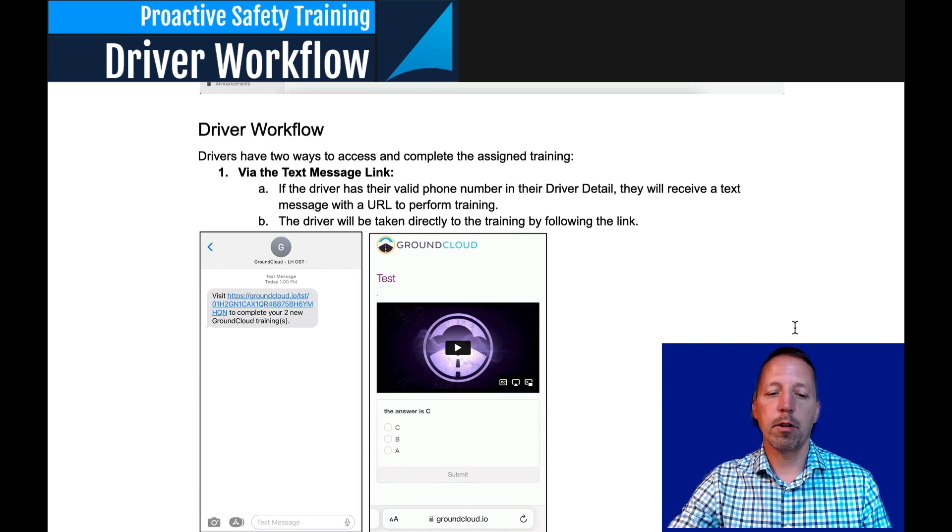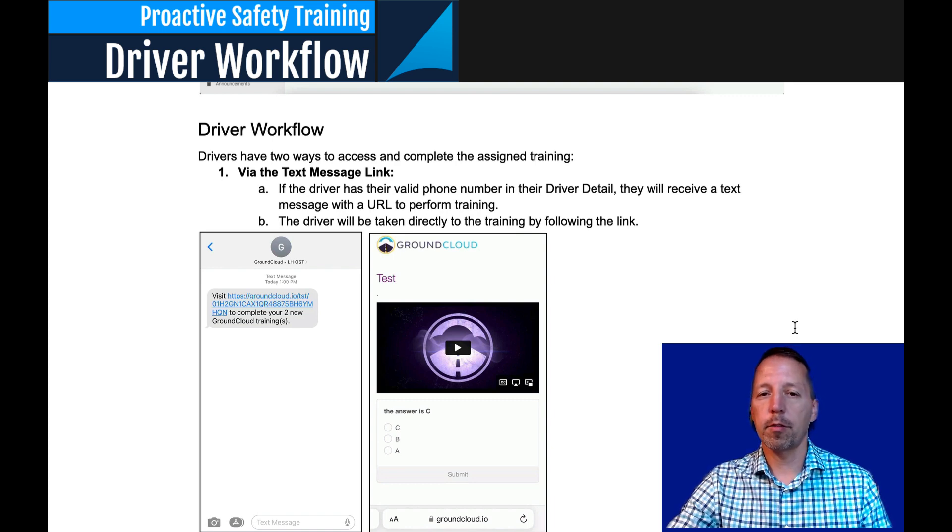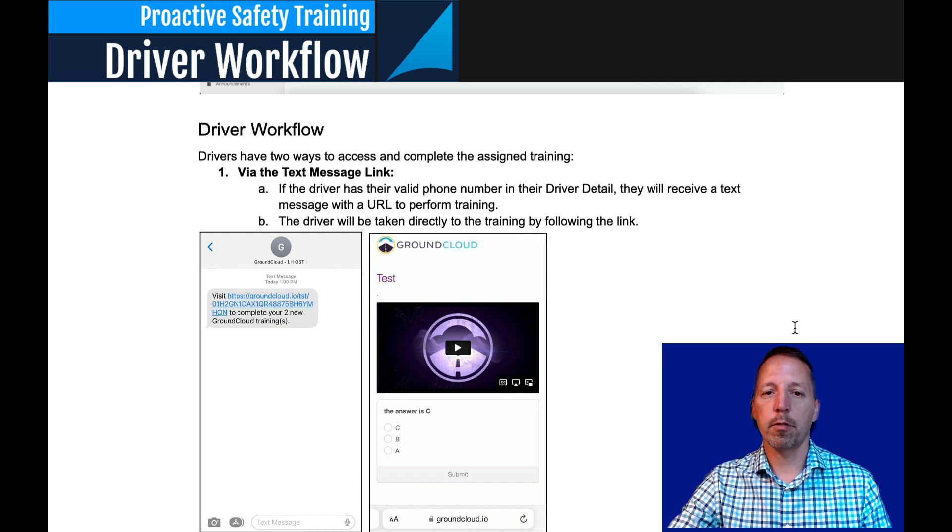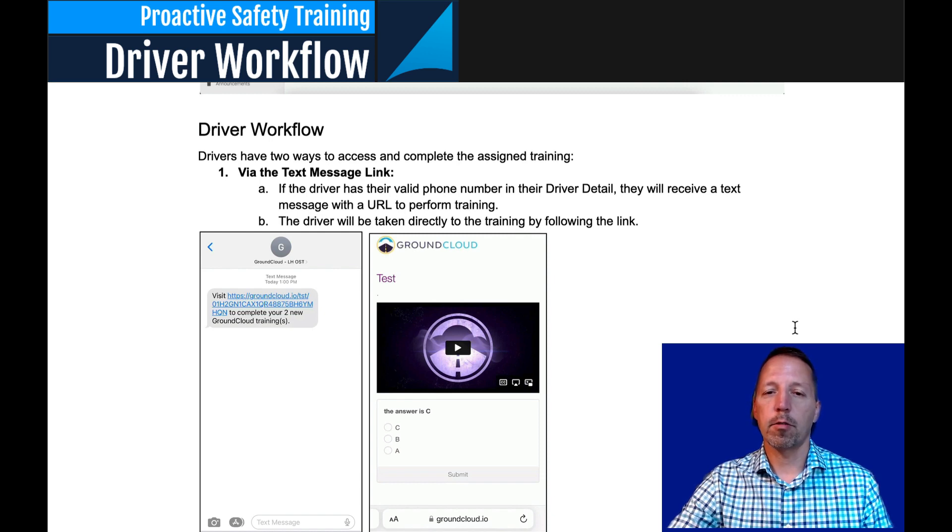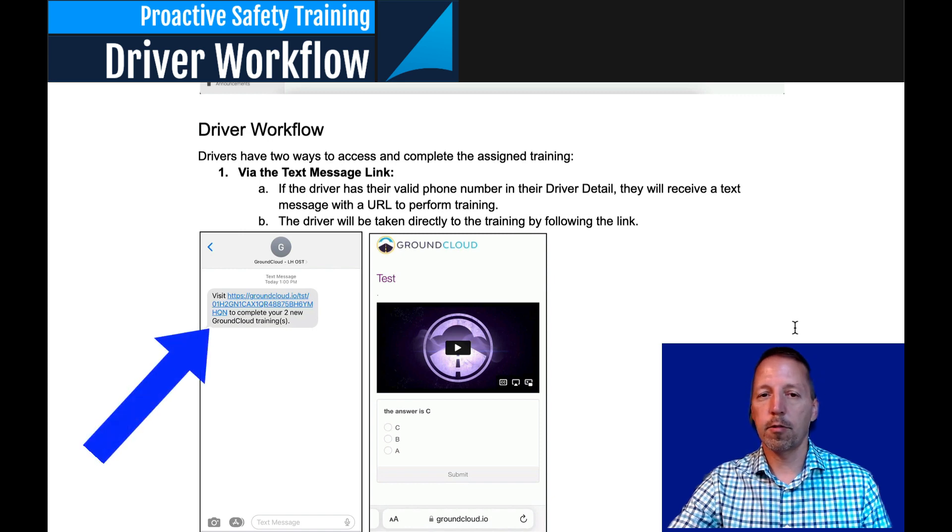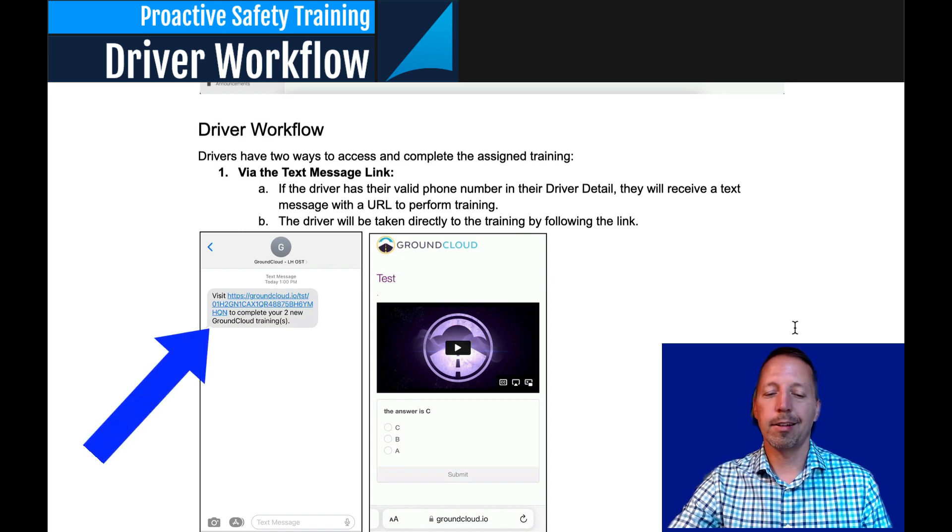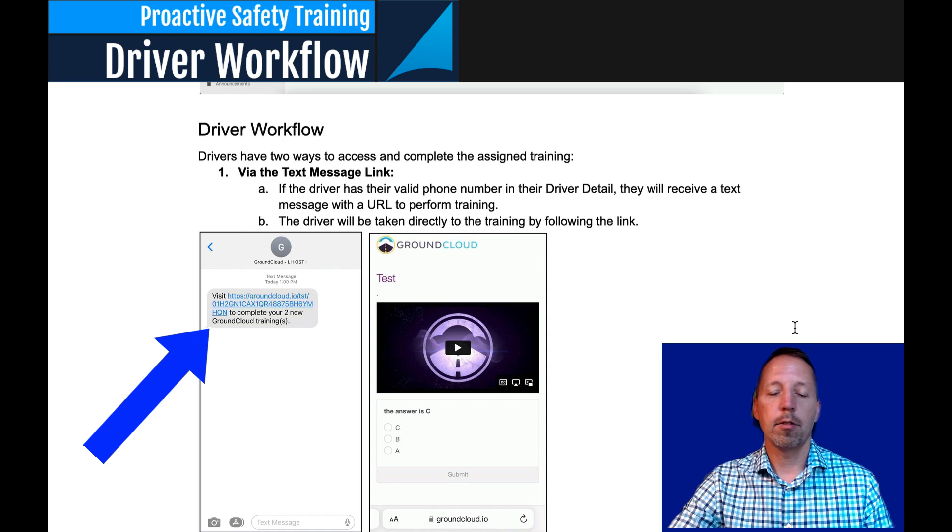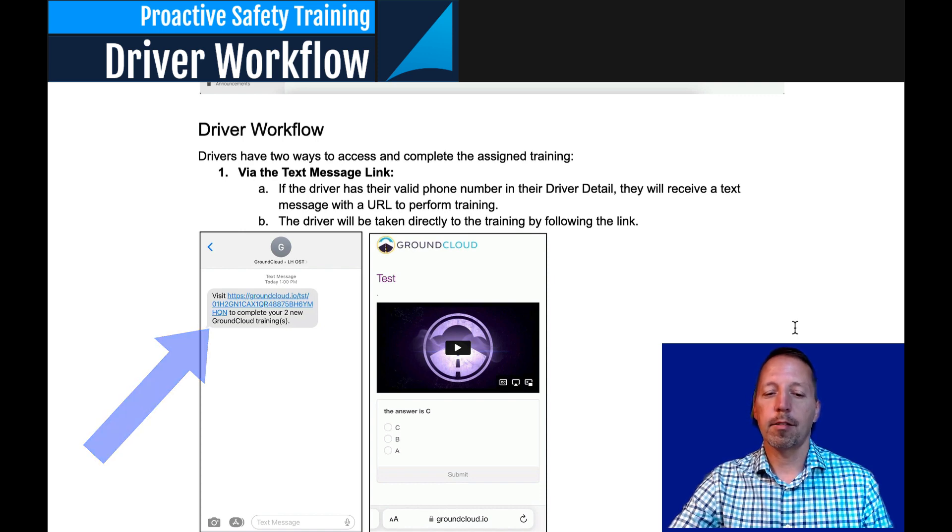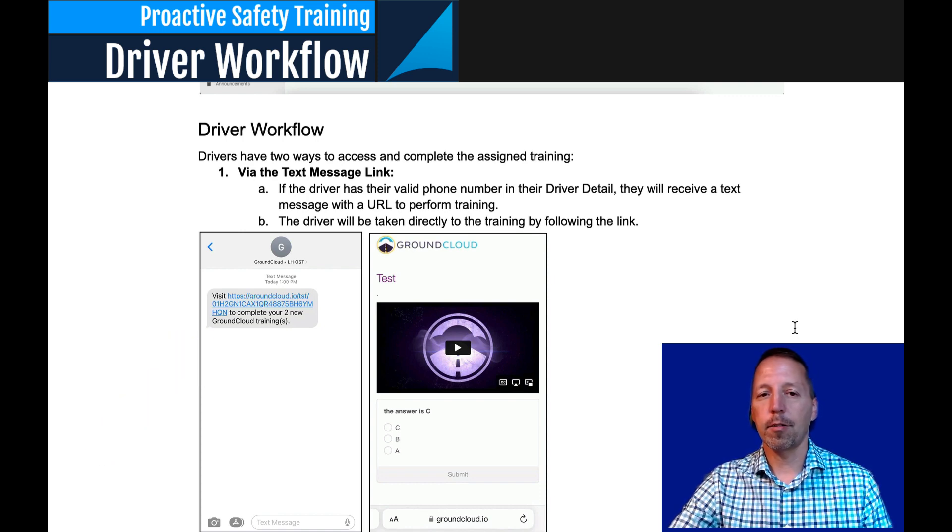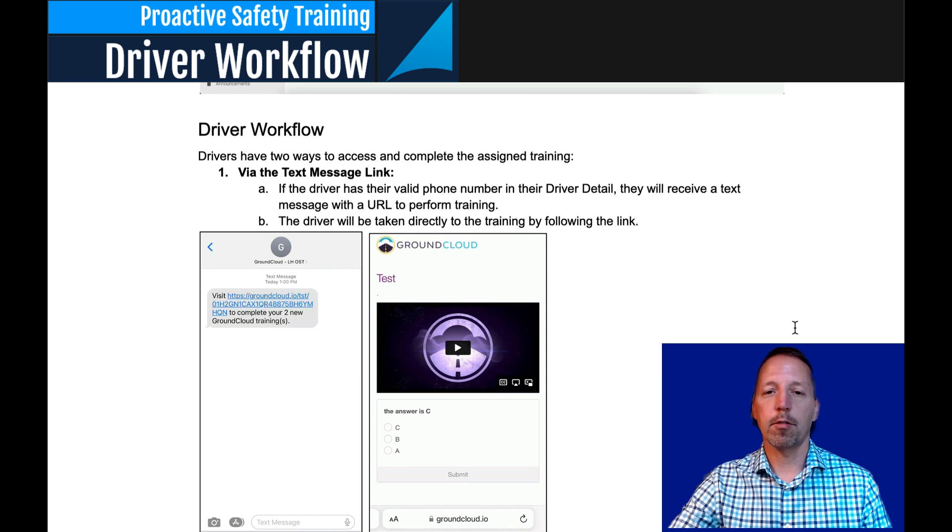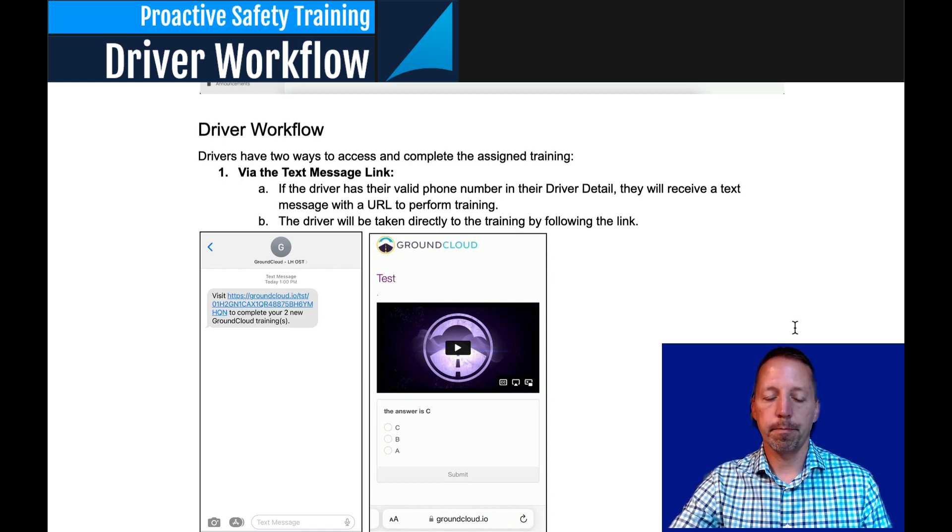Option one is via text message. Again, as long as you enter the proper cell number into our system. It's very simple. As it shows here, they will receive a text message. The driver clicks on the text message. There's no username or password to enter. It takes them directly to the training. They review the training, answer the quiz questions, and that's it.